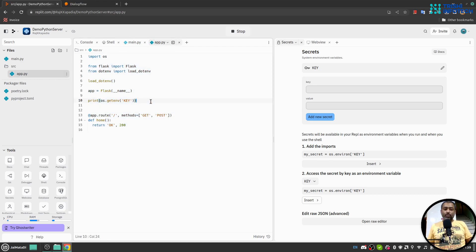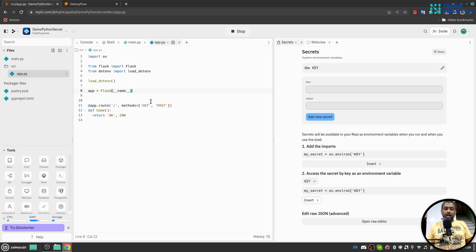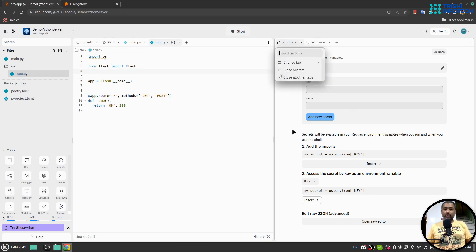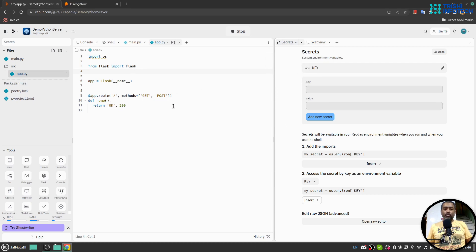In the first video of the series, I showed you how you can access environment variables from the secret tab and use them in your code. So let me clean this up a bit.